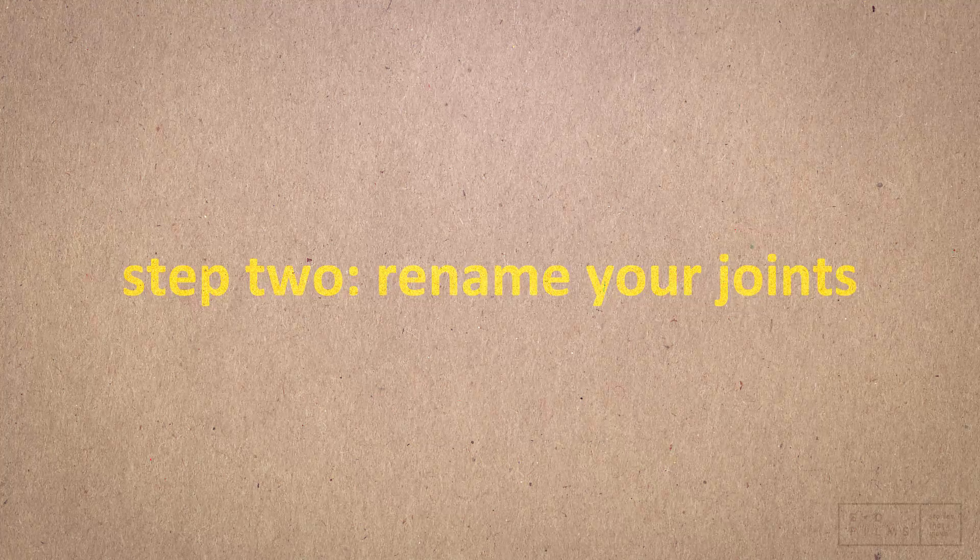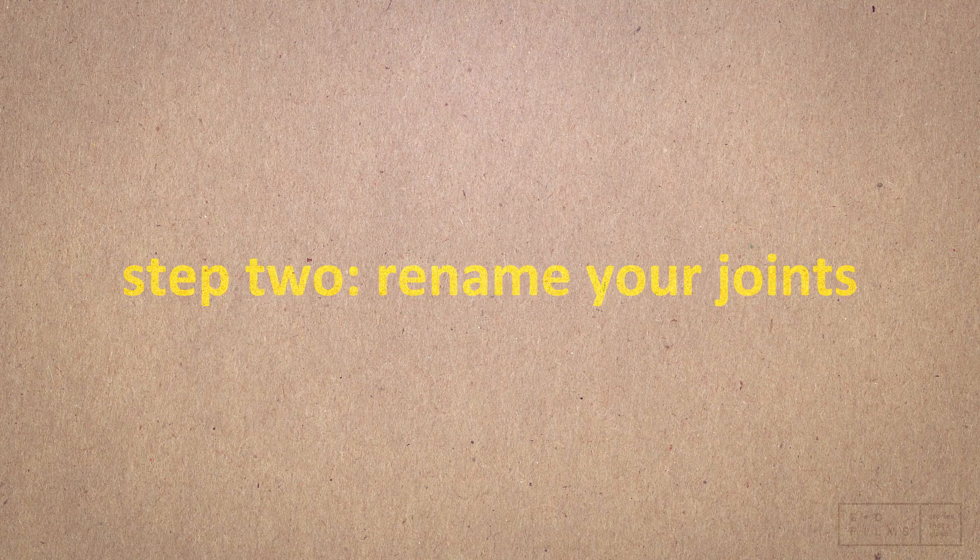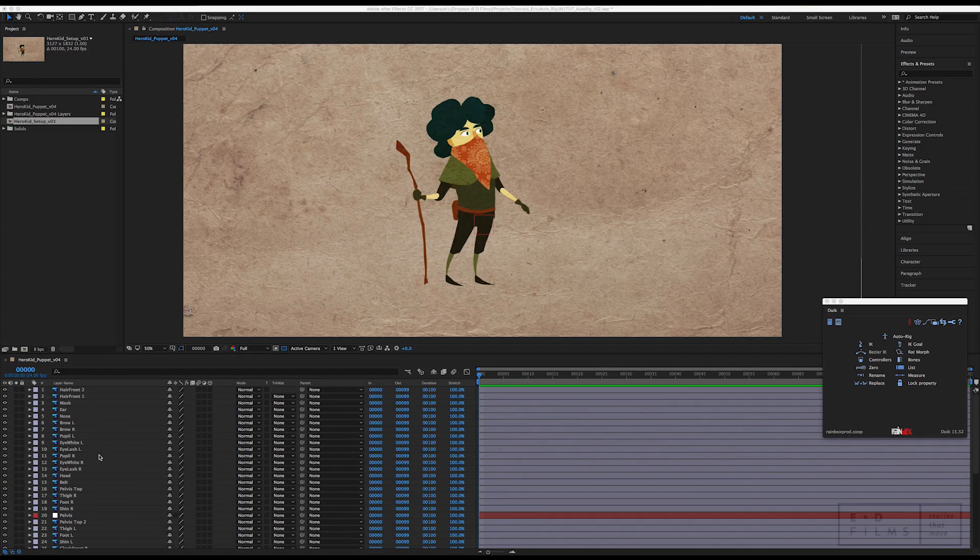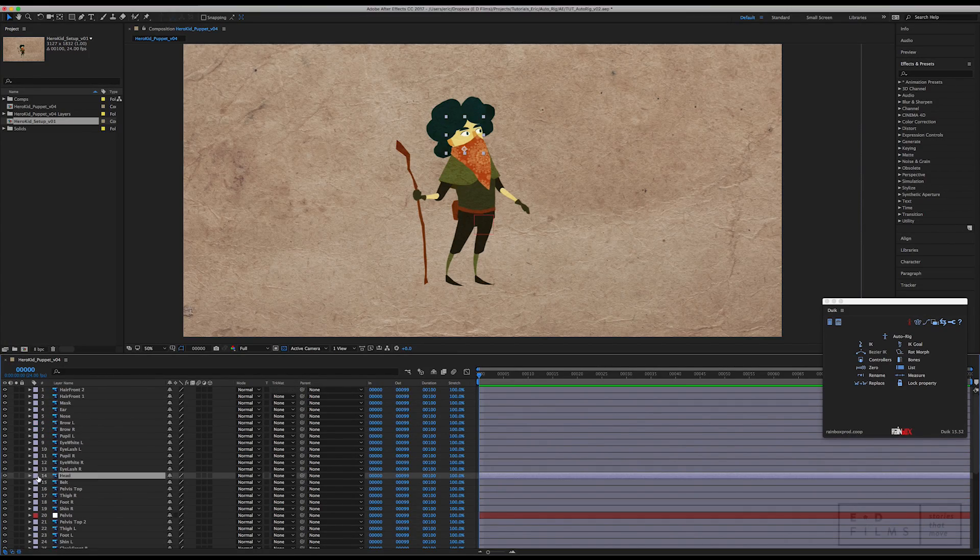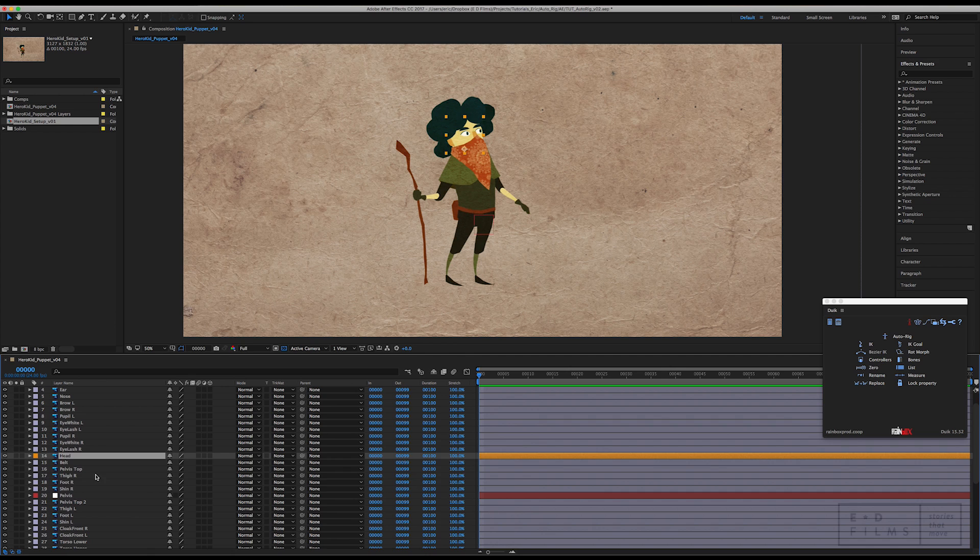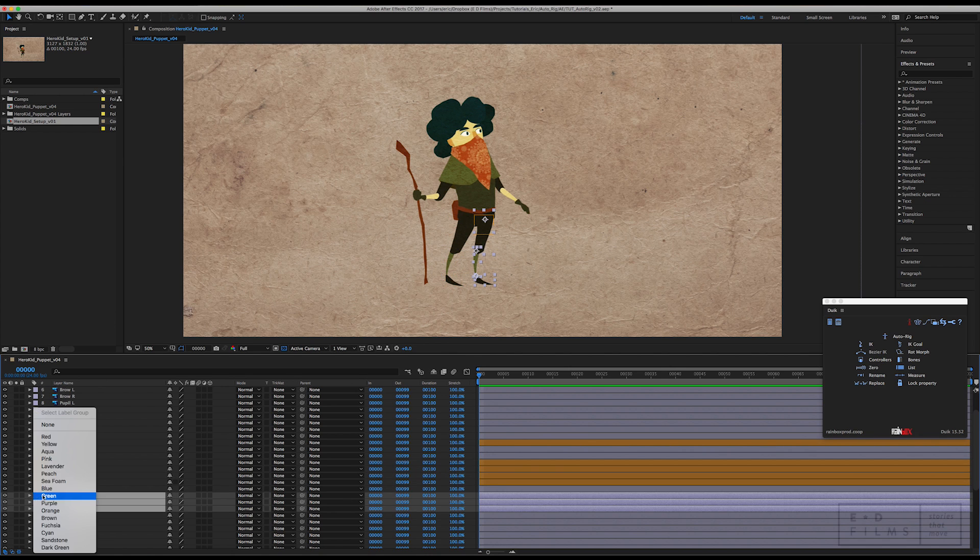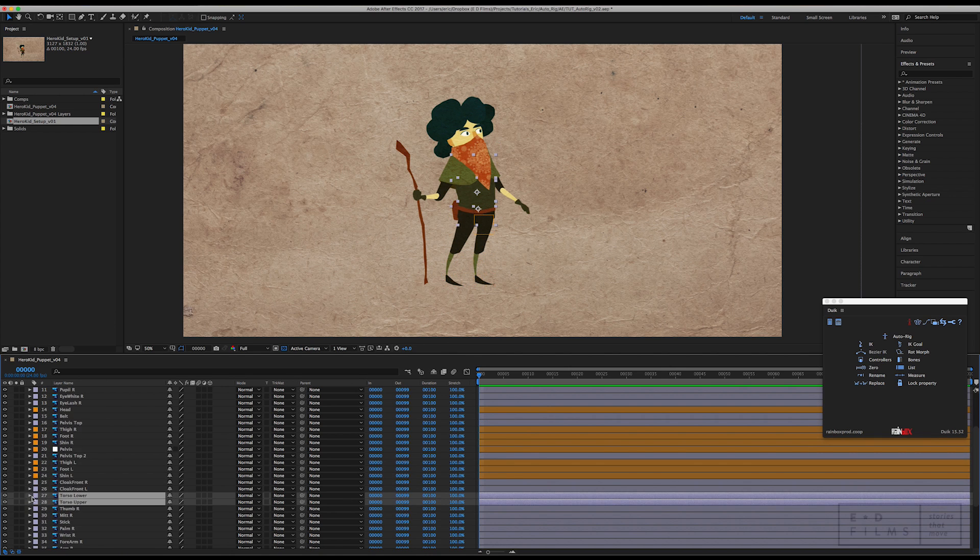Step two, you're going to want to rename your joints or bone layers correctly. I'm going to start by figuring out which layers are the bones. I'll change them to a different color so they're easier to find later.